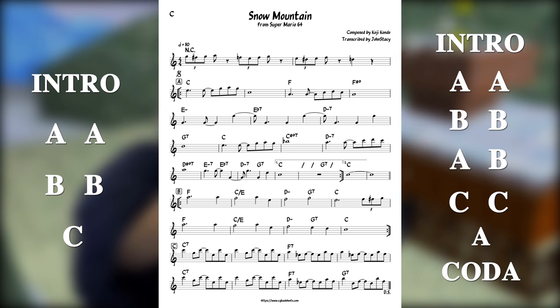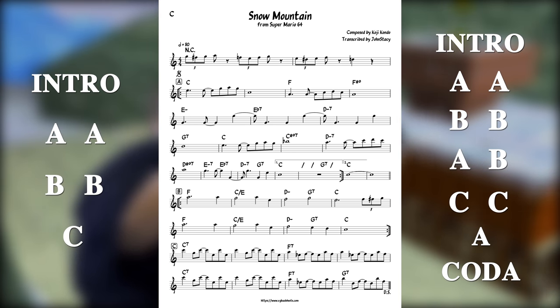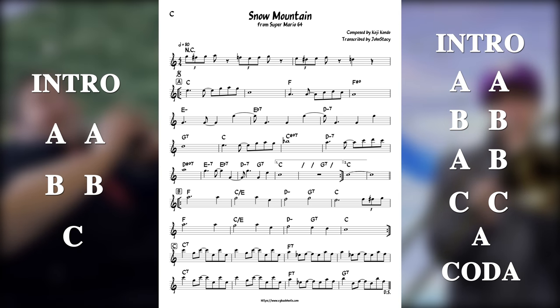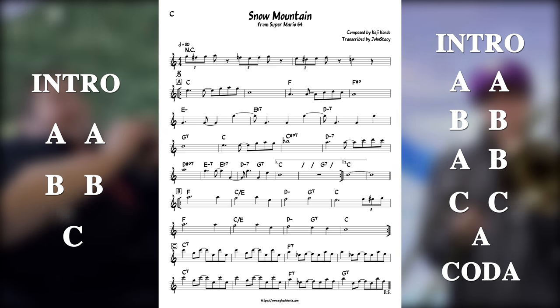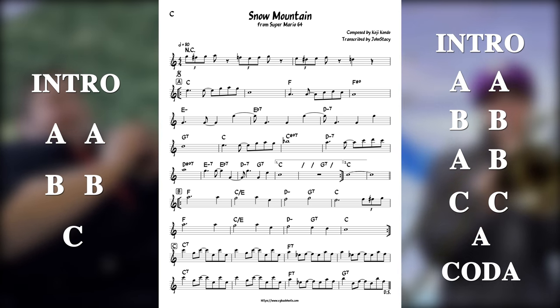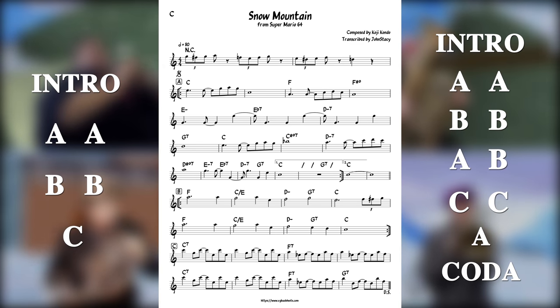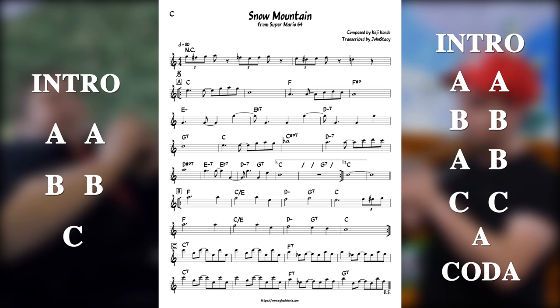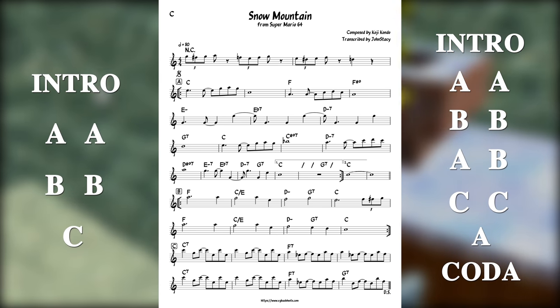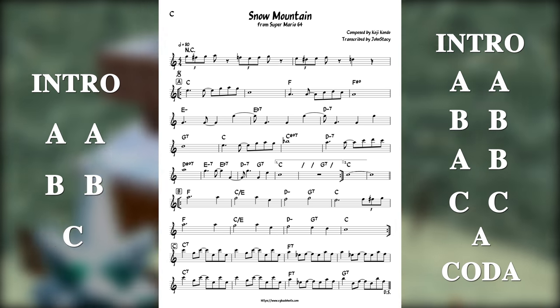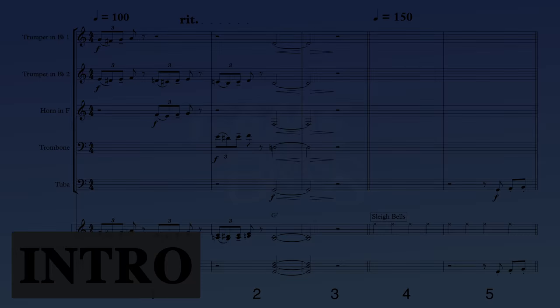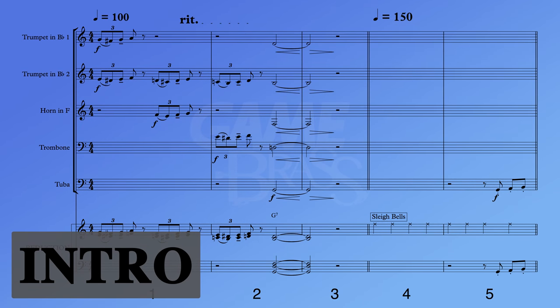Once I have the form figured out, we can really start arranging in earnest. One of the goals is to turn what is originally a somewhat short looping track into a full-fledged piece of music that stands on its own. I need to make sure every section leads nicely to the next and contributes appropriately to a satisfying emotional arc for the music, without anything getting boring or predictable. Let's go ahead and have a look at this arrangement now, section by section.